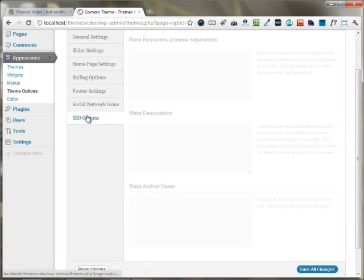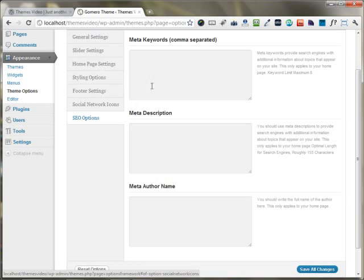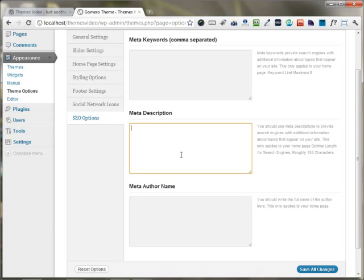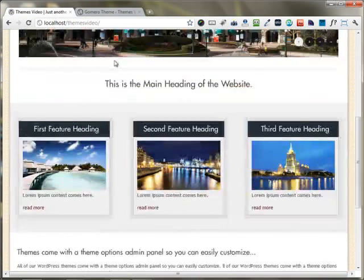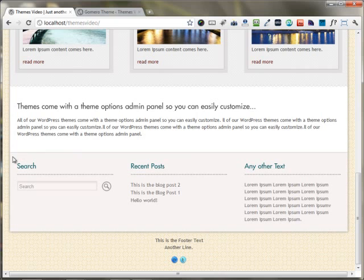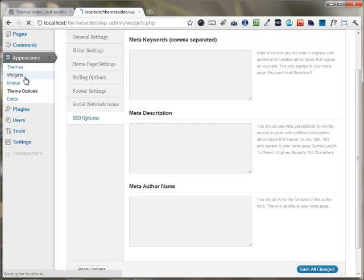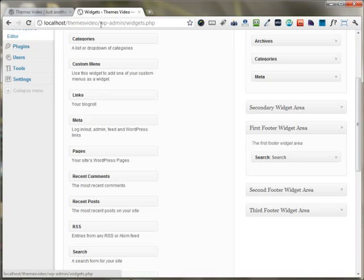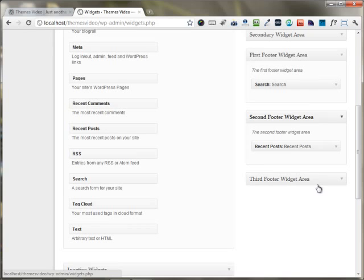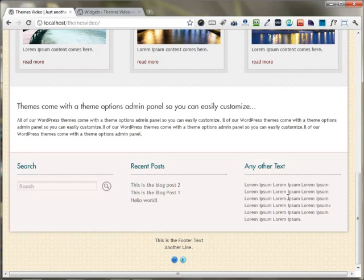There's also an option for SEO — you can configure basic SEO options right in the SEO options tab. Additionally, there's a footer area which is completely widgetized, so you can set it up through the widgets area. I have a search widget in the first footer widget area, recent posts in the second, and some text in the third — you can see it all appearing on the page.